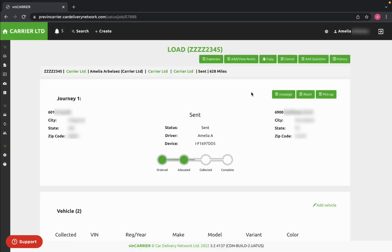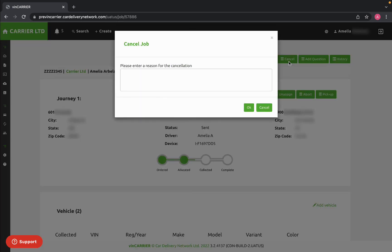If you need to cancel a load for any reason, you can click Cancel and enter in a reason for the cancellation. Then click OK.